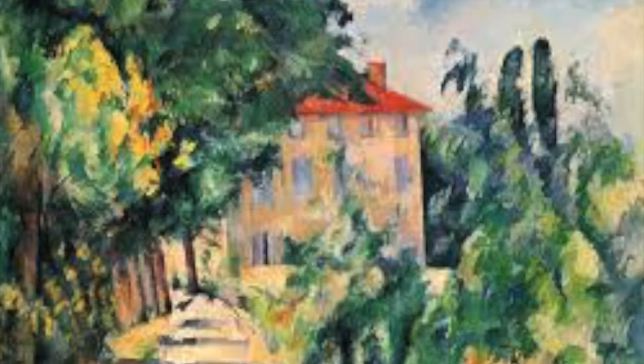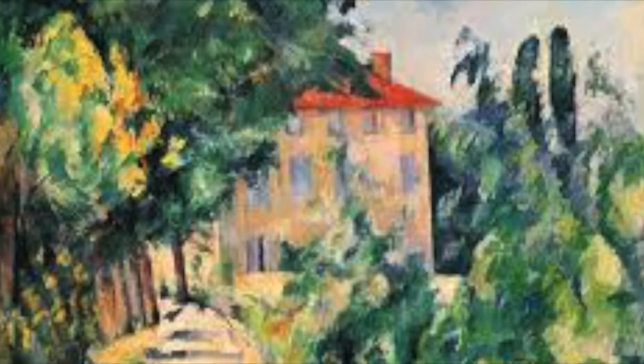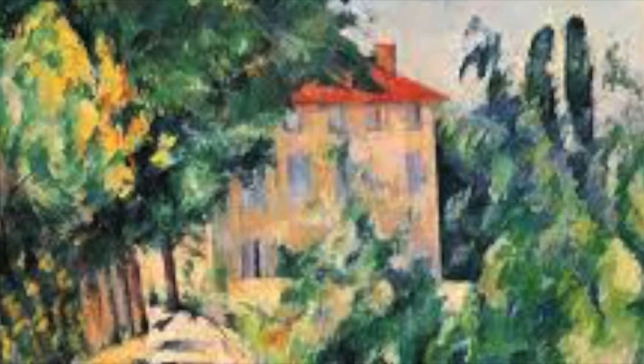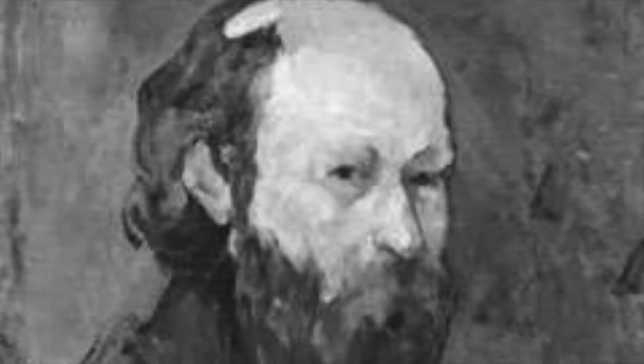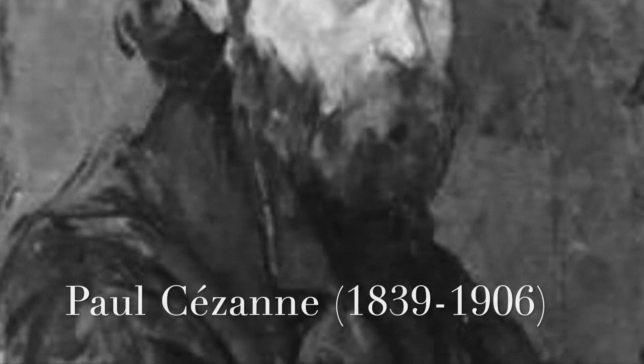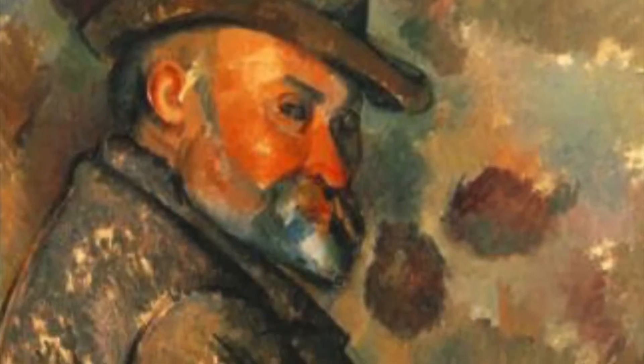Hi Cougars, it's Mrs. Thompson here. Today we're going to be looking at some artwork by the artist Paul Cezanne. He was a French artist and he lived from 1839 to 1906.